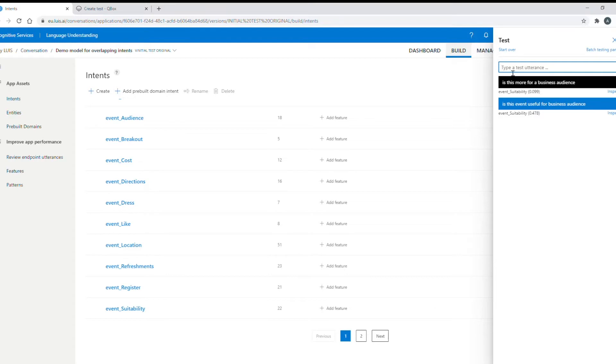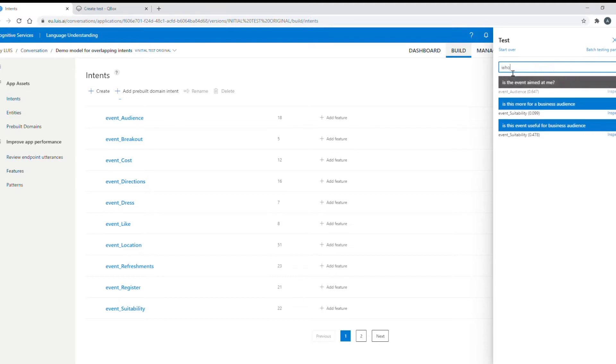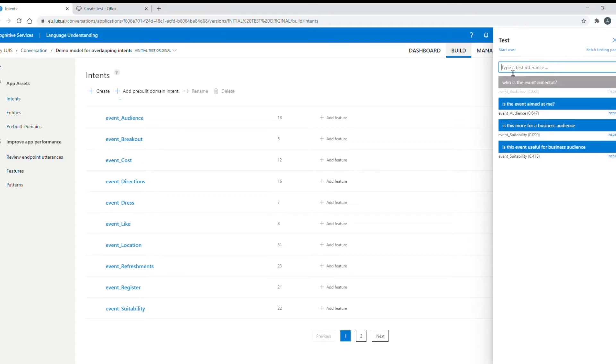And then if I ask is the event aimed at me or who is the event aimed at, these questions are returning the incorrect intent event audience and if you look at the second question is 88% confident of this incorrect intent too.